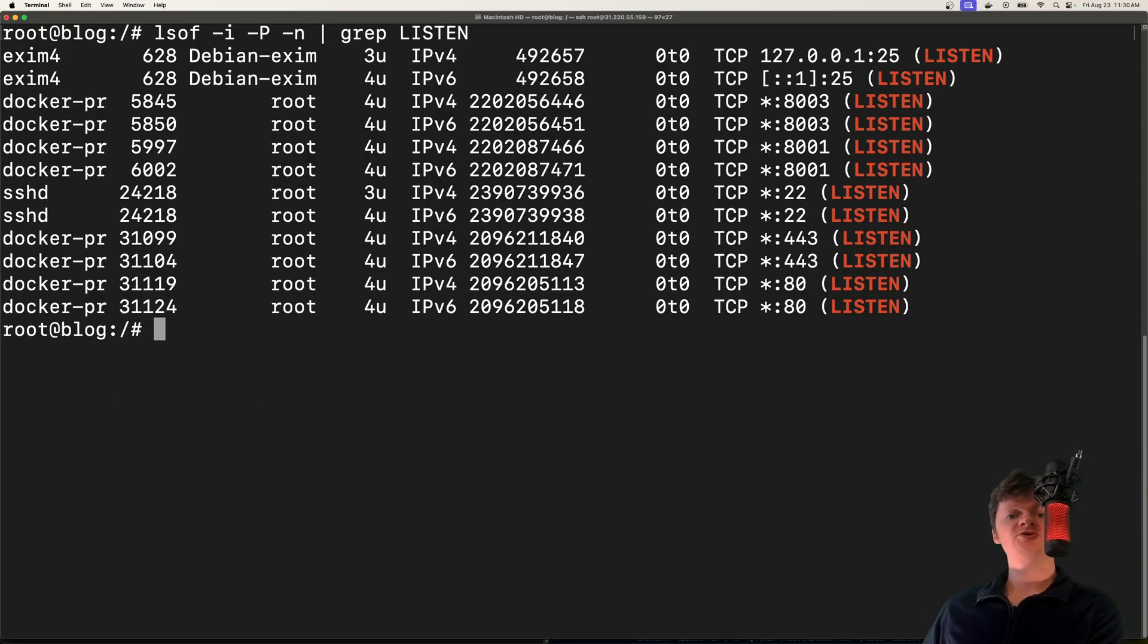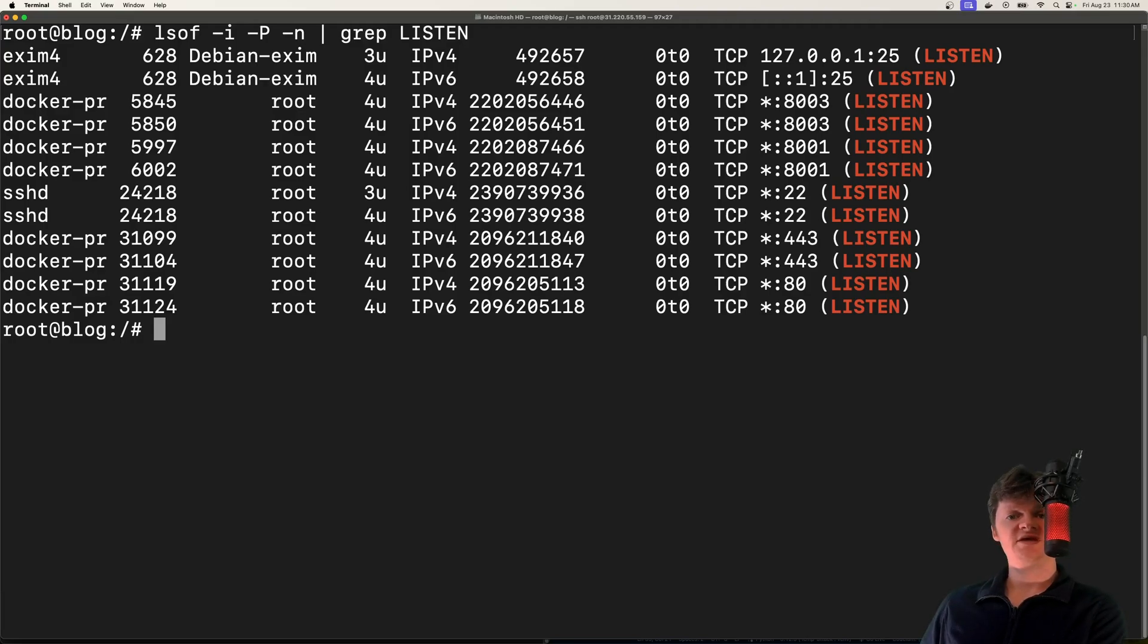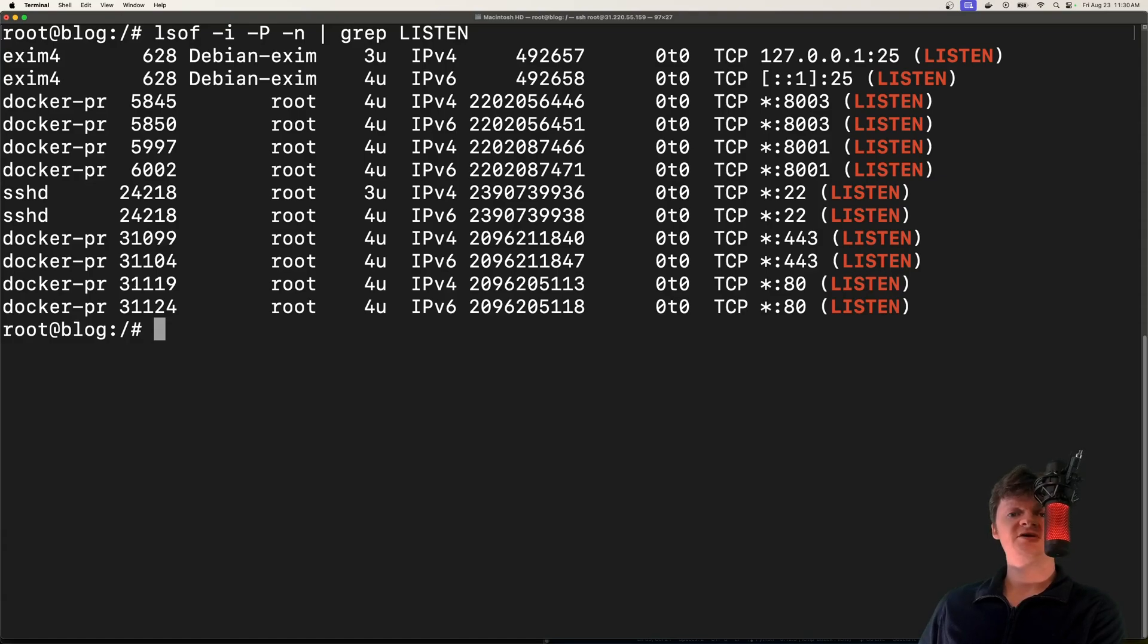So in other words, we can use a firewall to block the port on a network level without closing the application. And real quick, a firewall is just a network security device or software that monitors and controls network traffic.